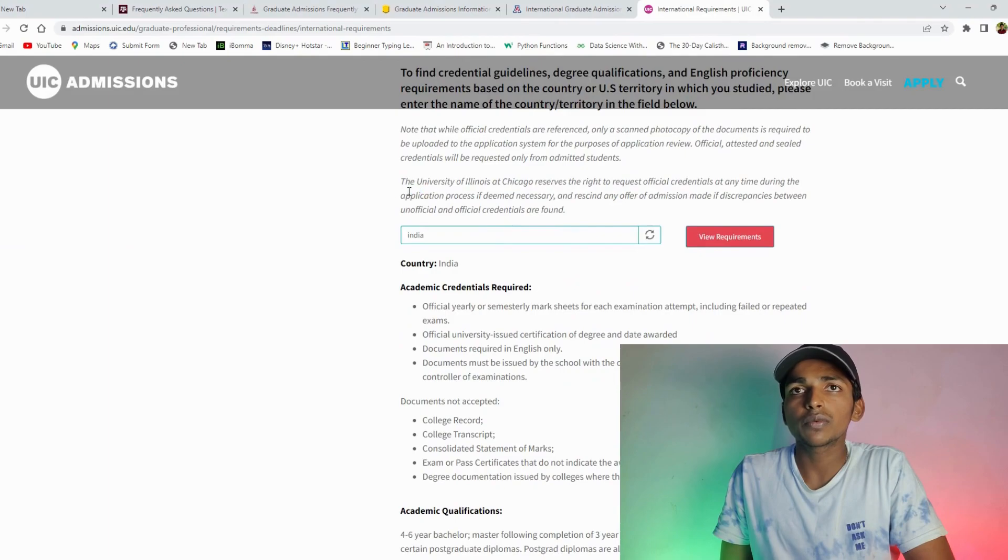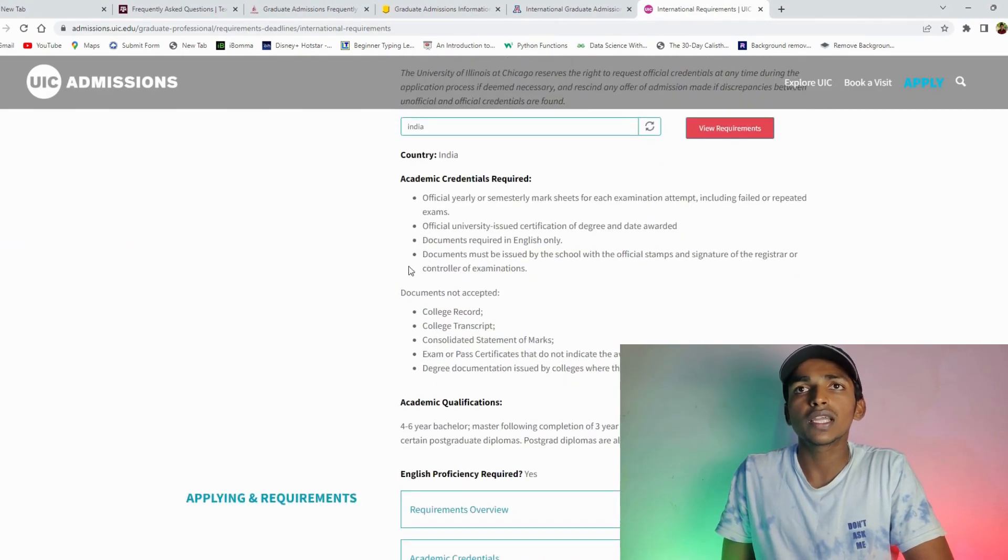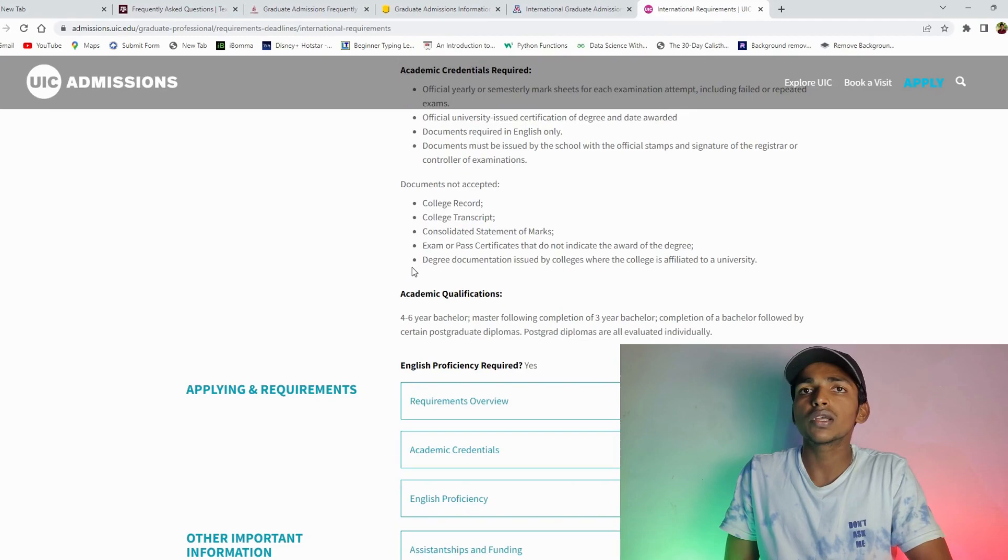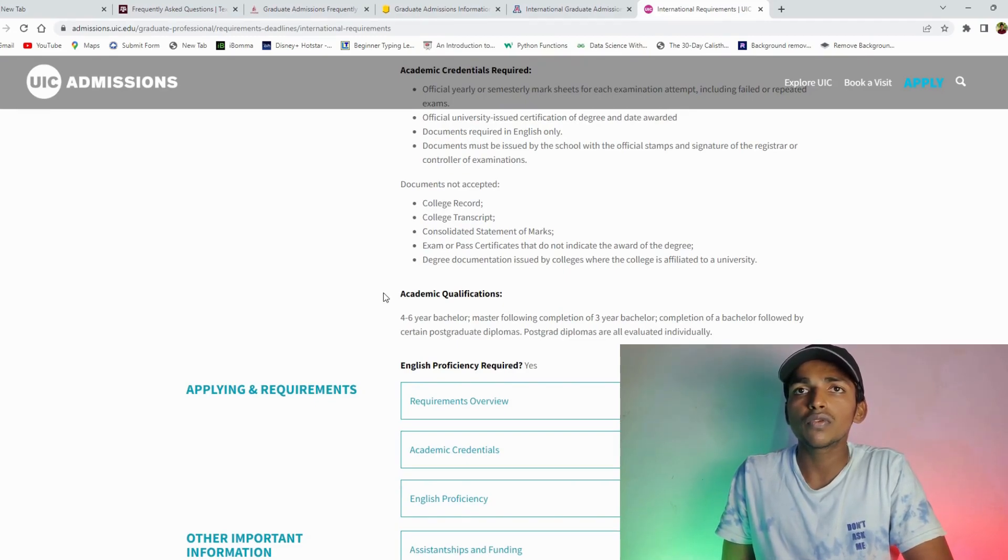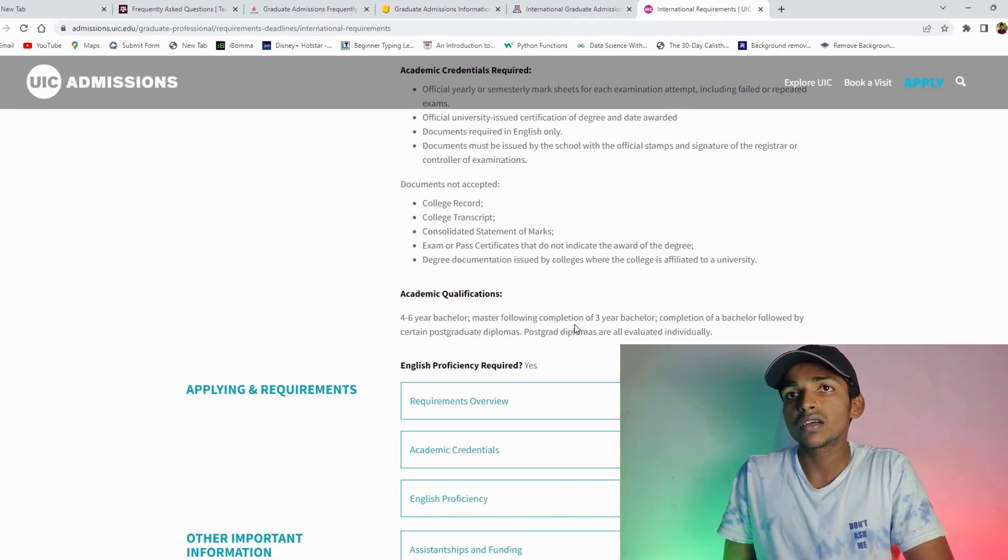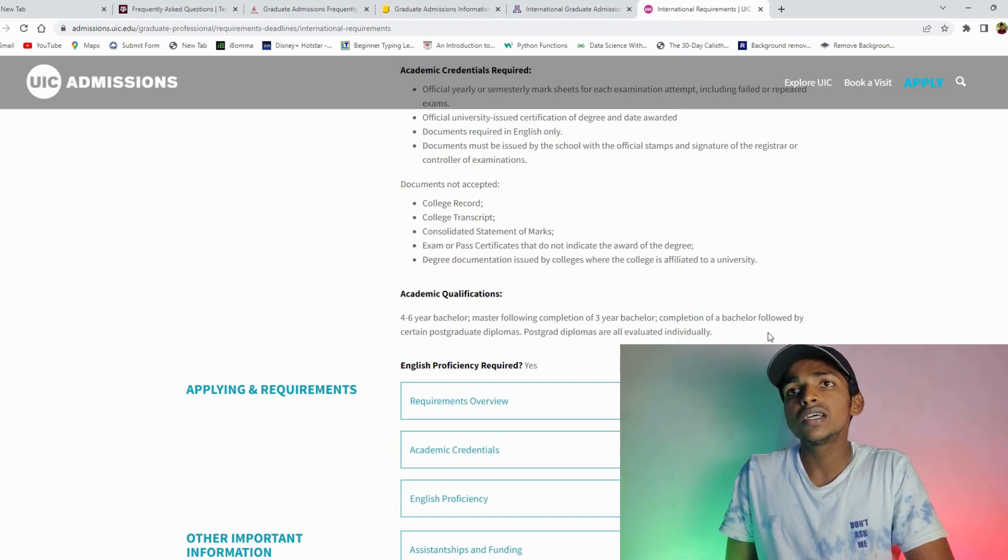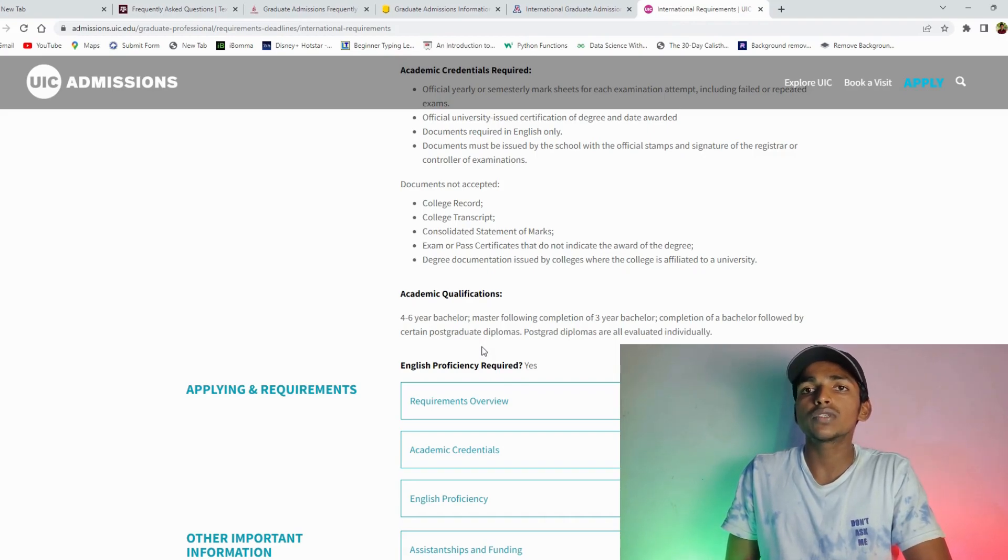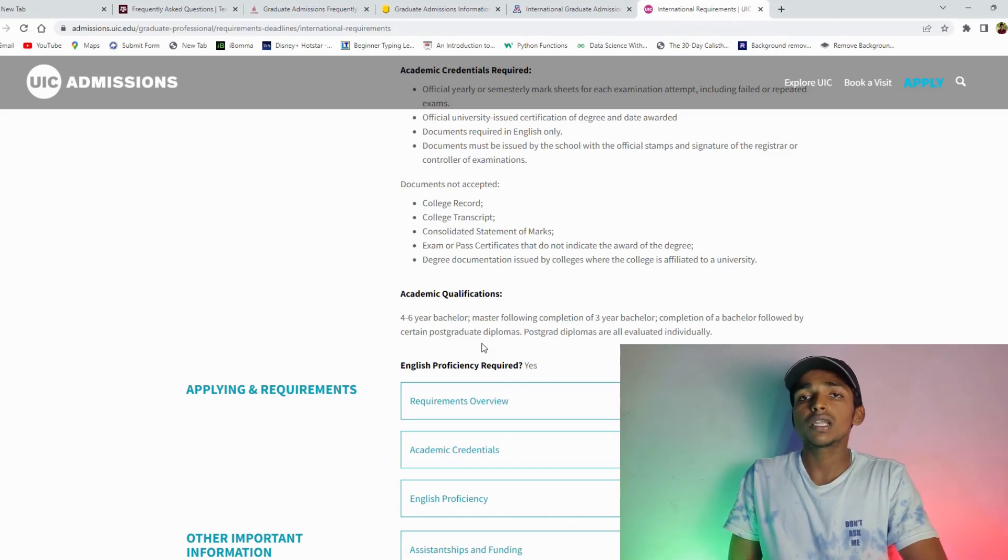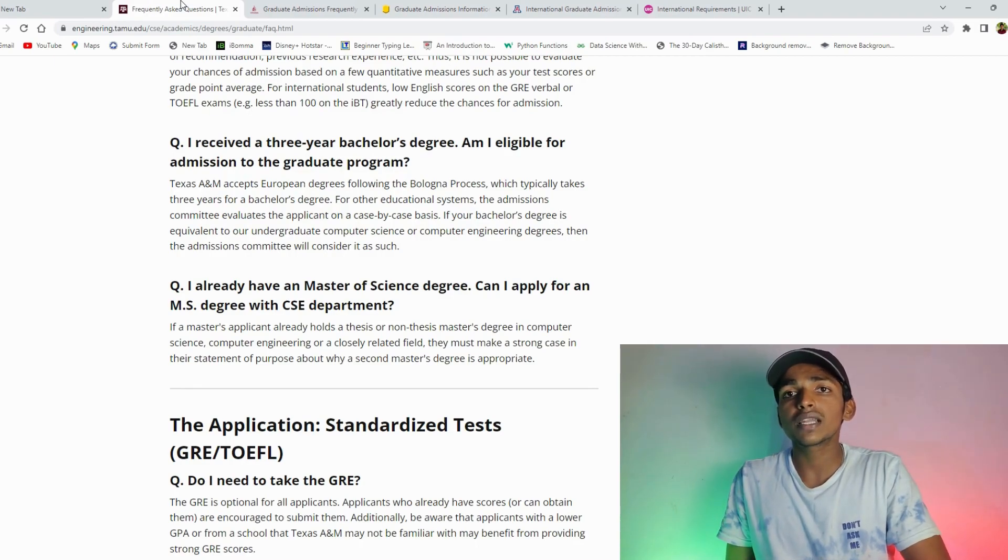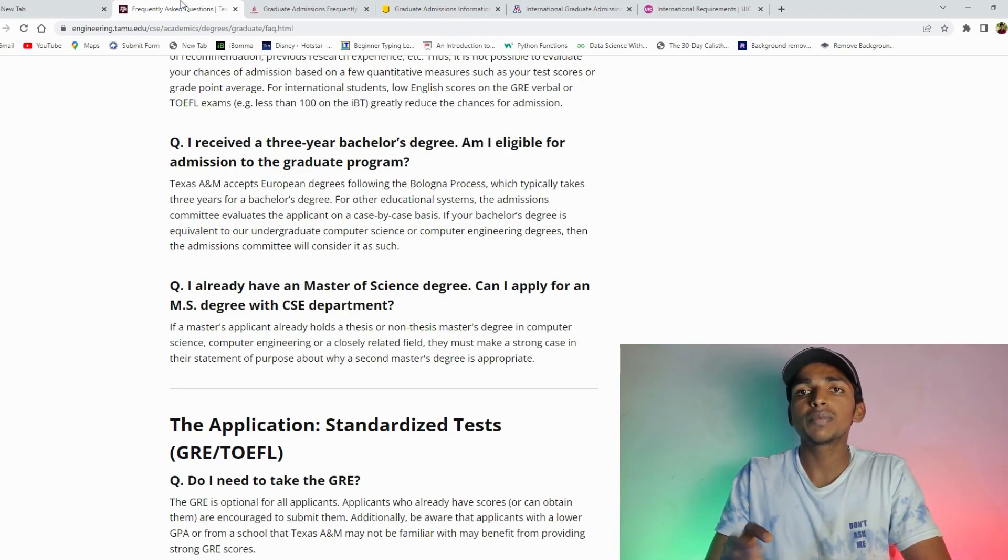So it is the same. Suppose we choose India, requirements are different. One country has different requirements. So four to six year bachelor's, master's following completion of three years bachelor's, completion of three years bachelor's followed by certain post-graduation diploma. Post-graduation diploma plus three years bachelor's accept. So this is different cases. So you can see different.